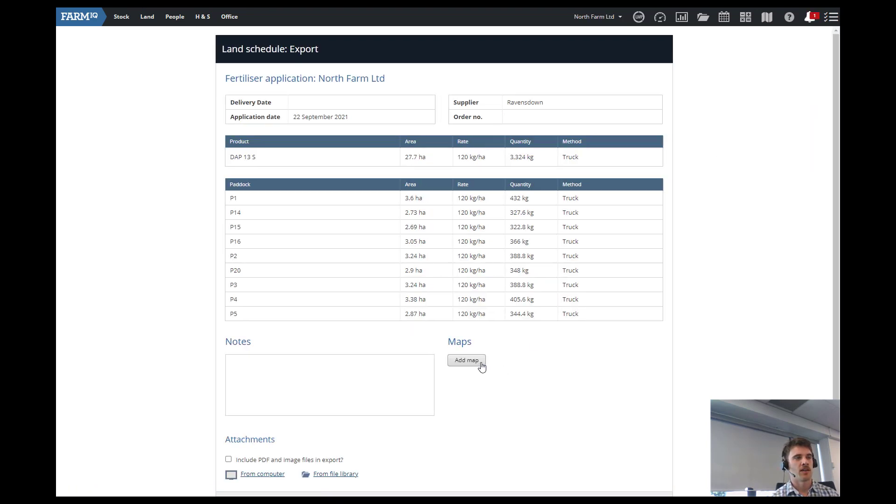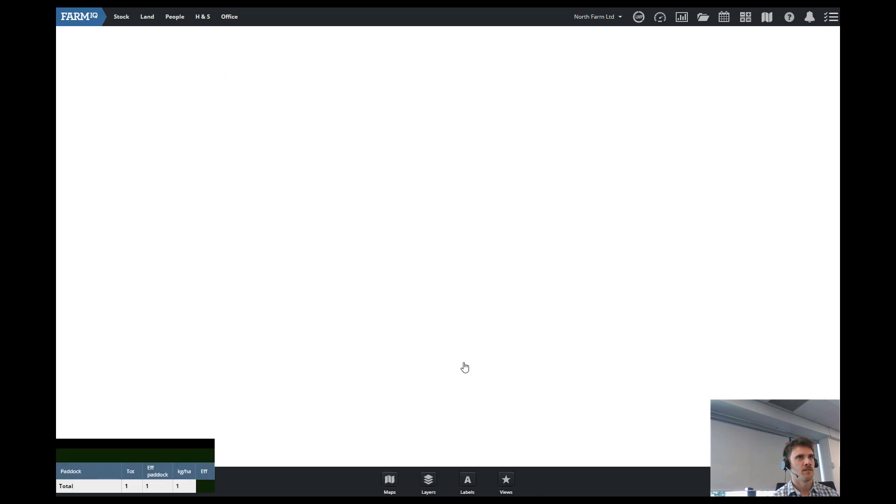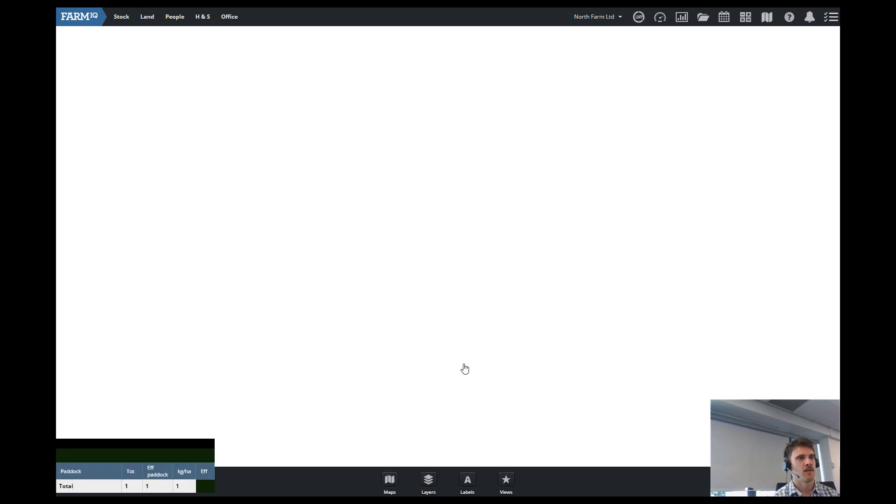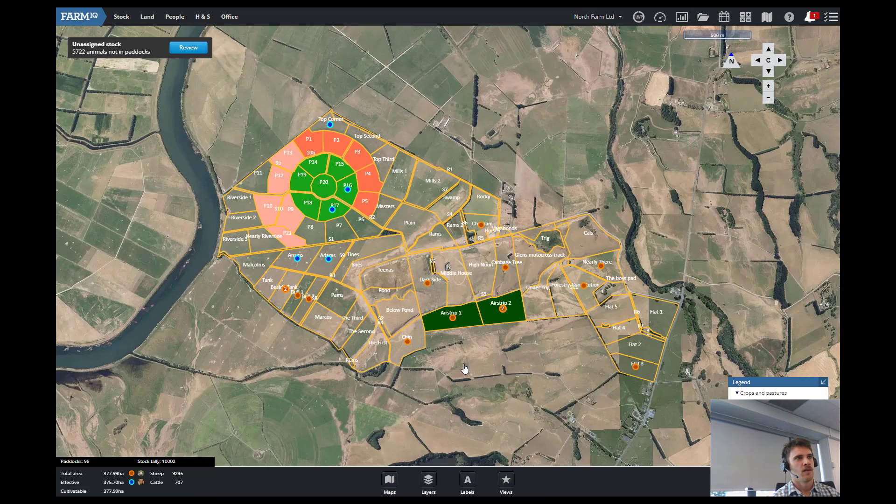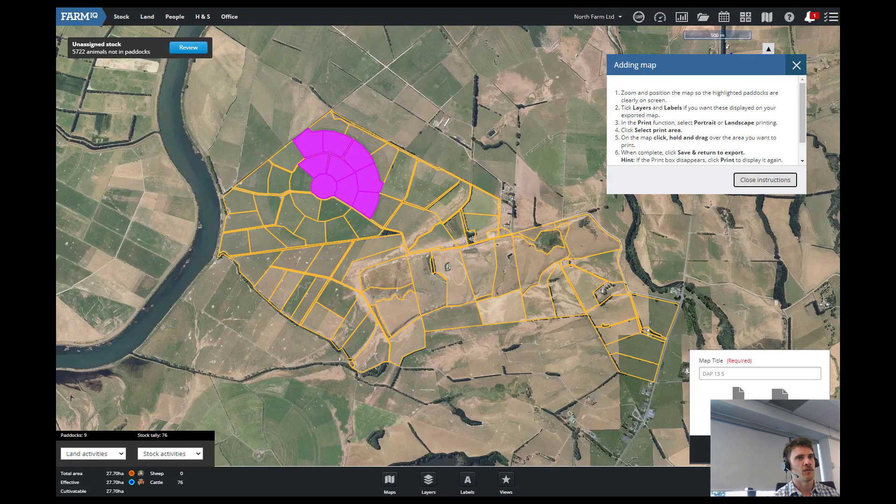And then go down and we see all the details here. Where it's come from, the product, and how much is going on on each paddock. And then we go add map. And it'll come up with those paddocks. Go save.